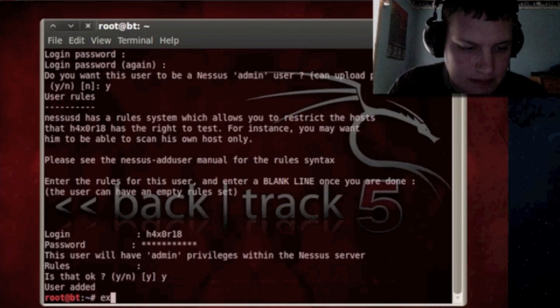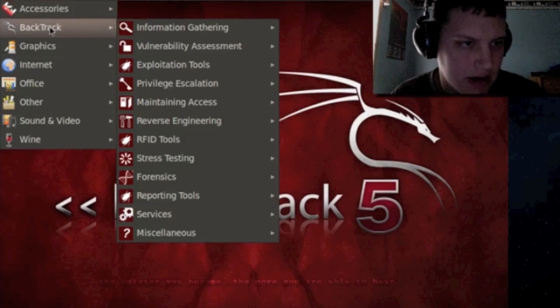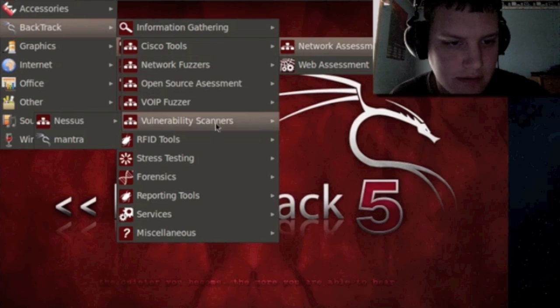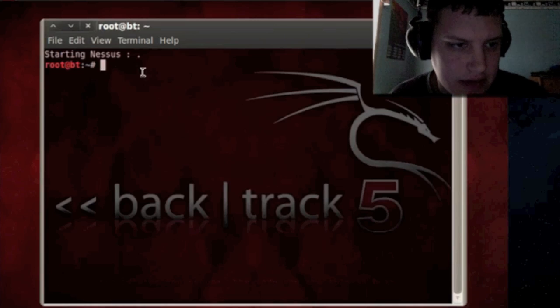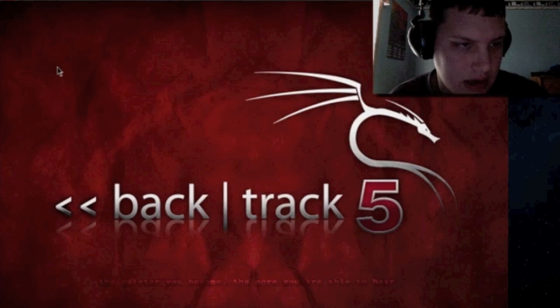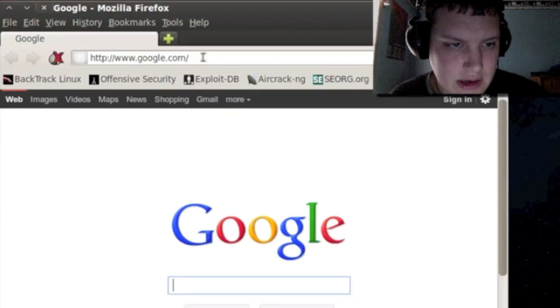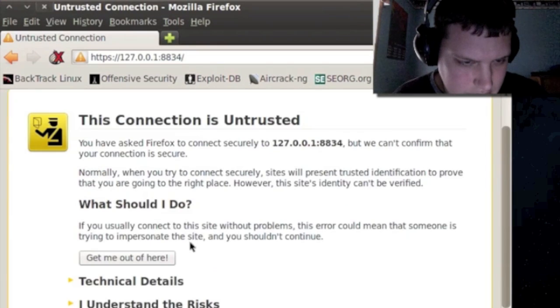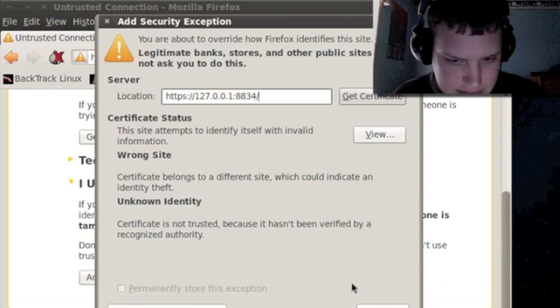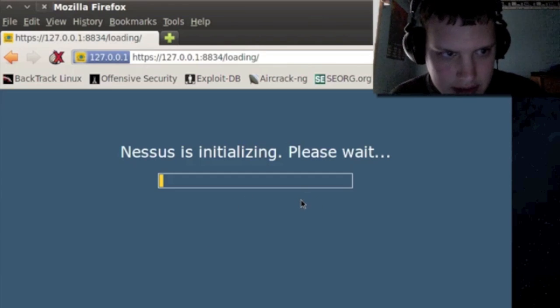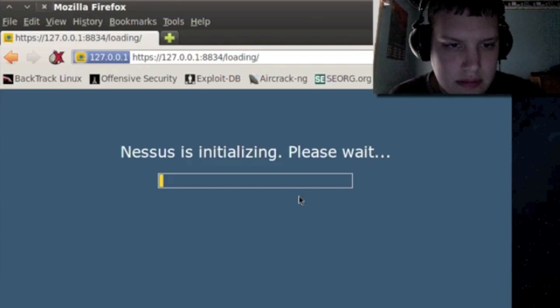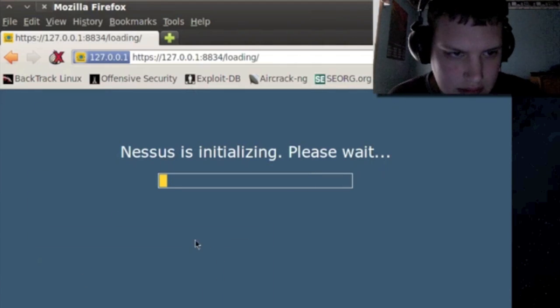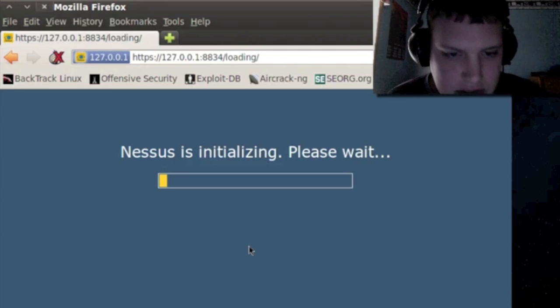And then now we're done so I'm going to exit the terminal there, go back in here applications backtrack vulnerability assessment network assessment vulnerability scanners nessus and then start. Now it's started so I can close this terminal or keep it up, I'm going to keep it up just in case I want to work with it again. Go to internet browser and now here we are and I just say I understand the risk and then I add the exception to my browser if you're using Firefox.